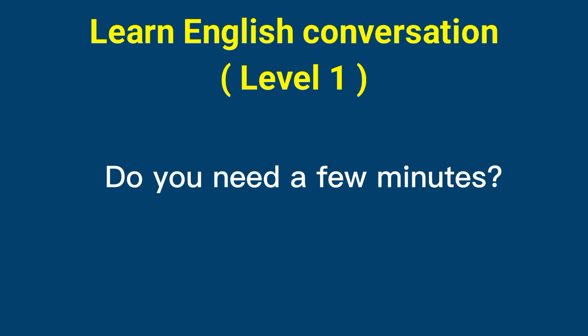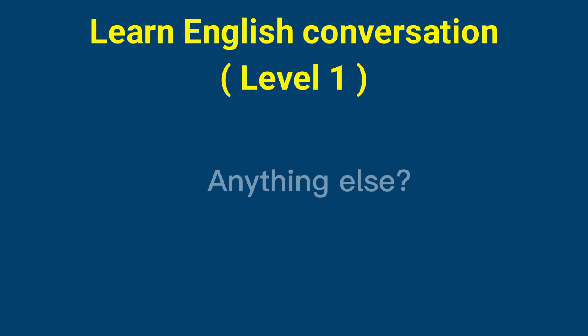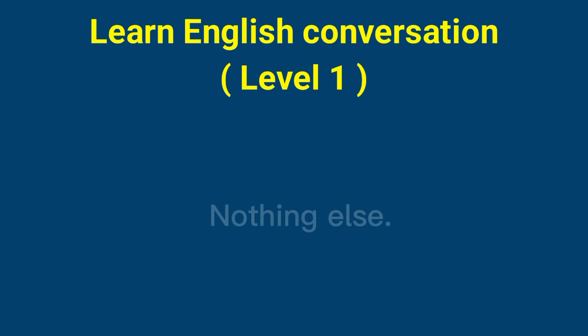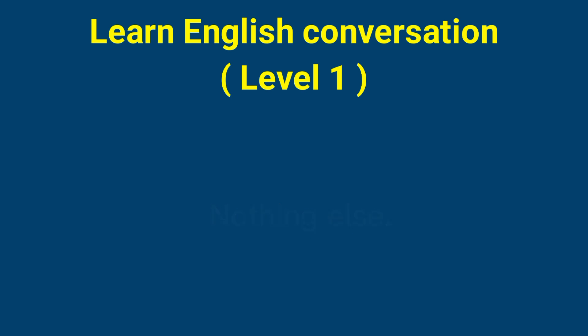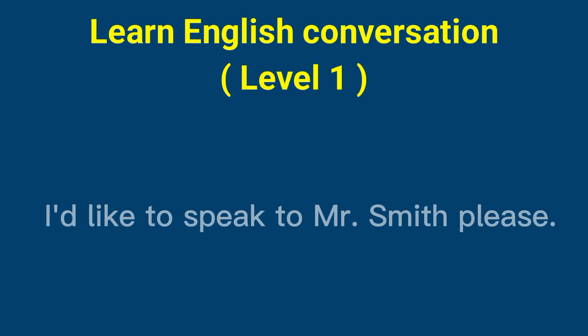Do you need a few minutes? I think we're ready. Anything else? Nothing else. Who would you like to speak to? I'd like to speak to Mr. Smith, please.